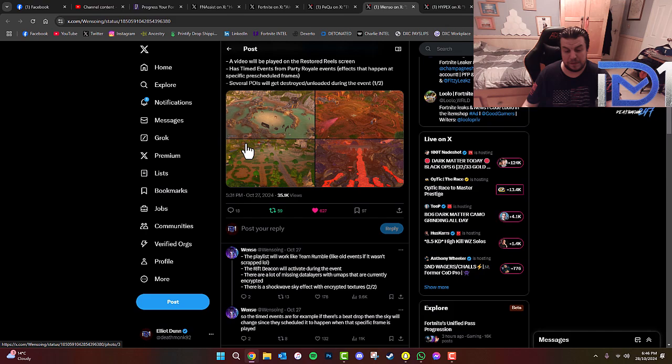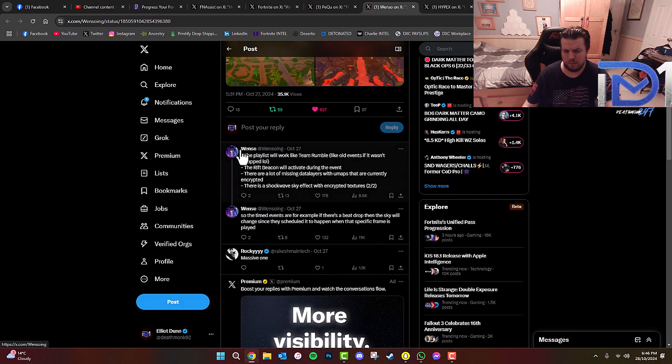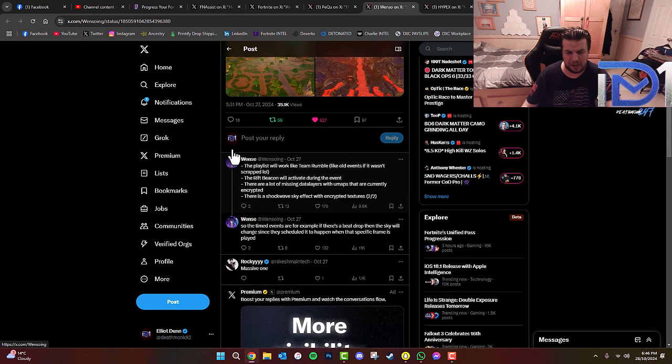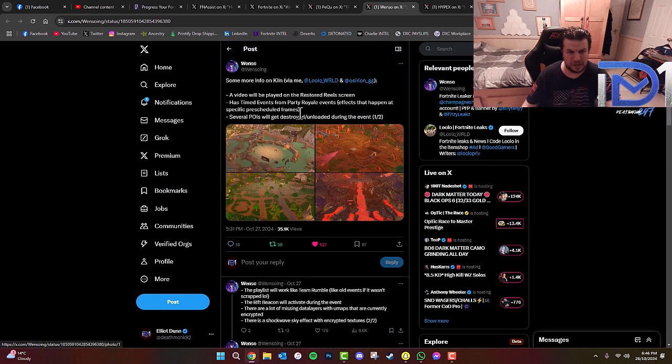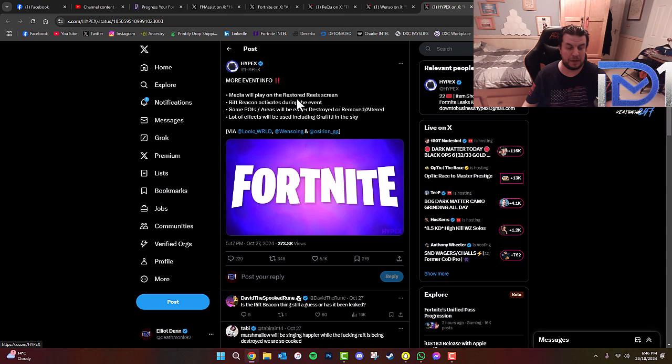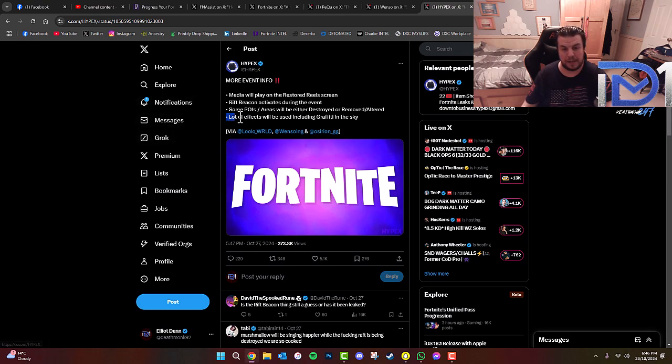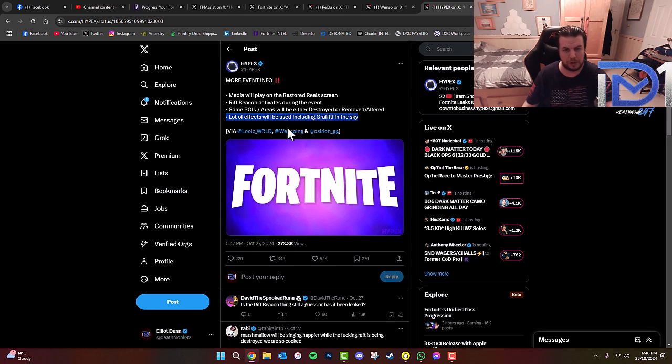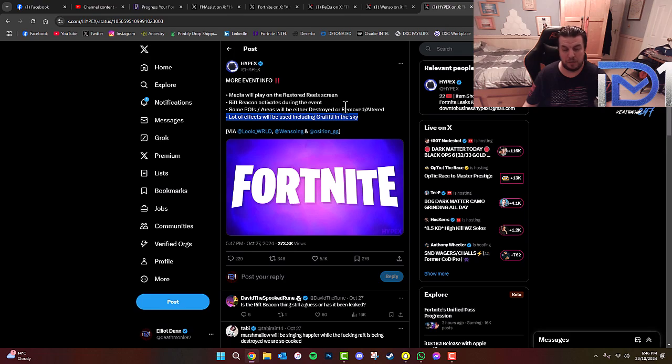There are also a lot of missing data layers with UMAPs that are currently being encrypted. There is a Shockwave Sky event with encrypted textures. So the timed events are, for example, if there's a beat drop, then the sky will change since they're set to happen when that specific frame is played, which is rather interesting to say the least. Also, there'll be a lot of effects used, including graffiti in the sky. Not quite sure how that's going to work, but some POIs and areas will be either destroyed, removed, or altered. So again, very interesting information.